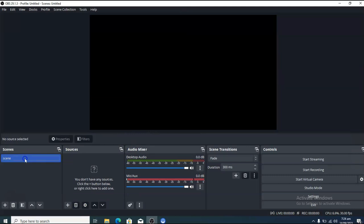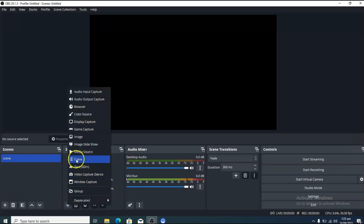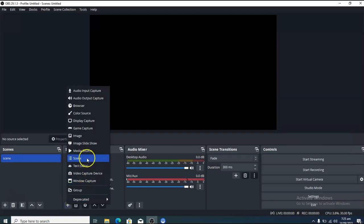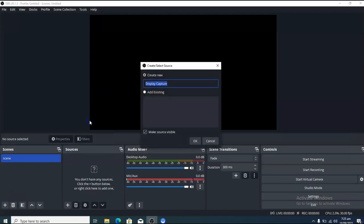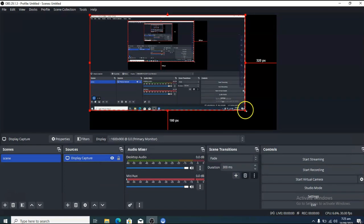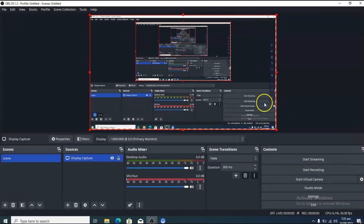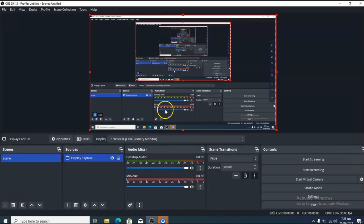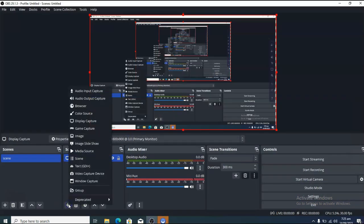When you have OBS open, you'll see your scene area, and under that you have the source area. The source area is where you choose what you want to display on your live stream. If you want to show your webcam, click on the plus icon in the source area. You can choose media or display capture — display capture means it will display your desktop.